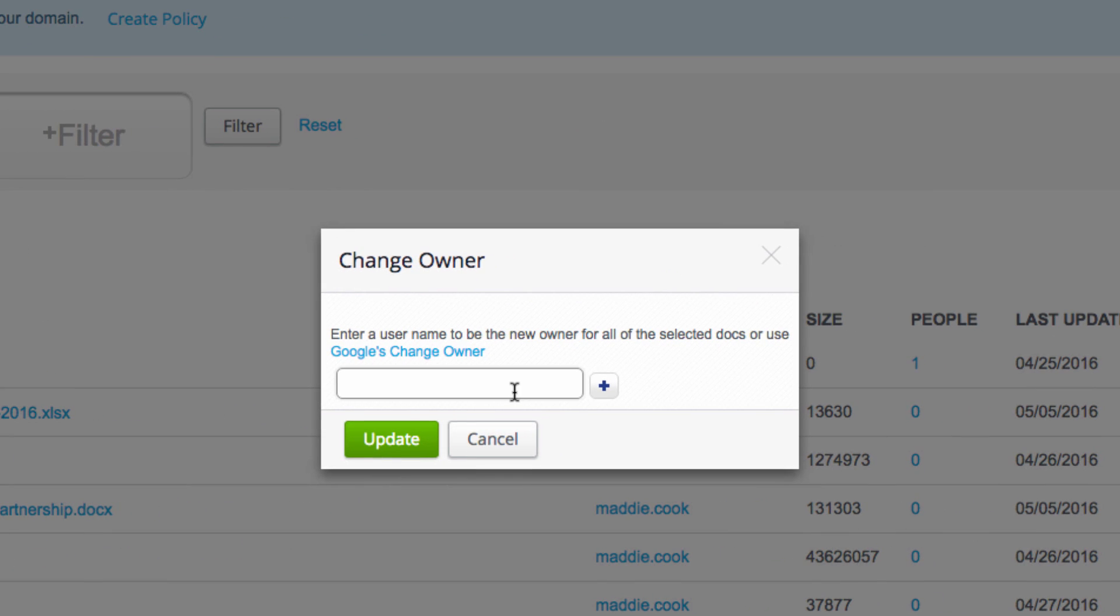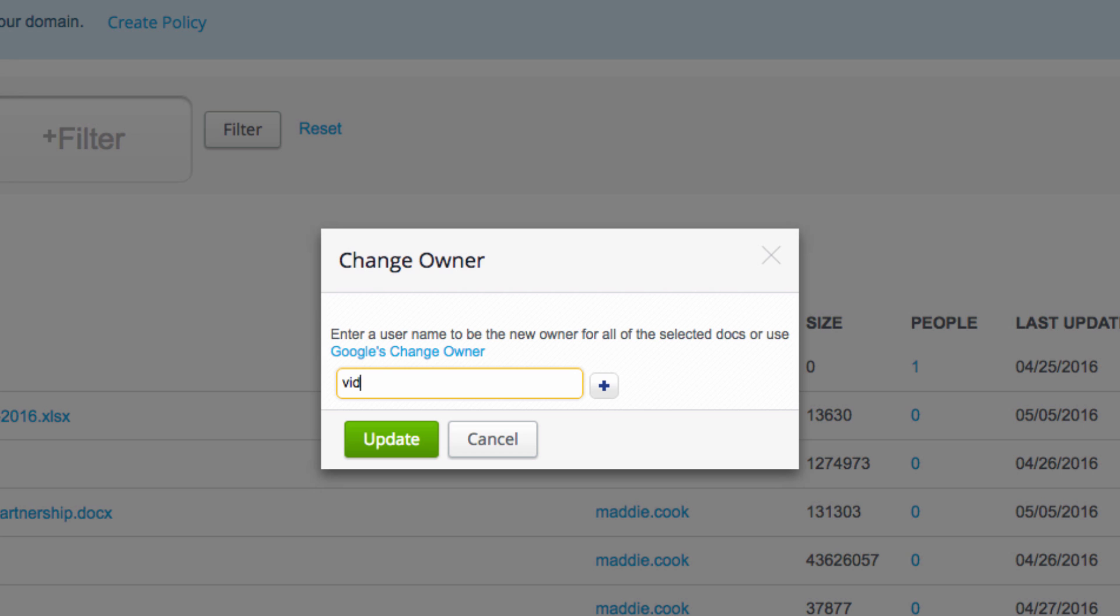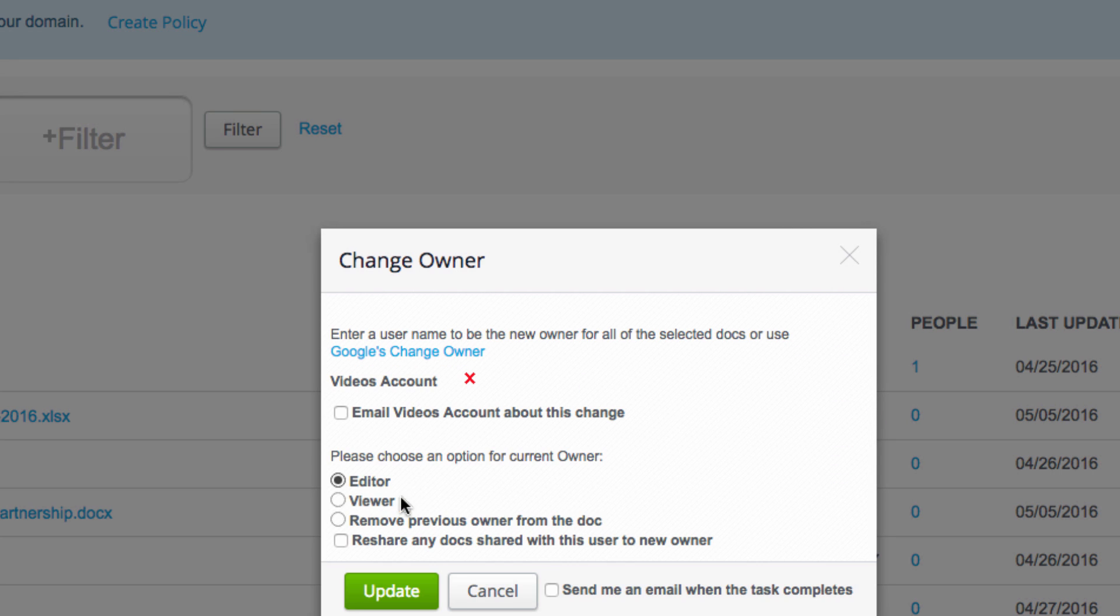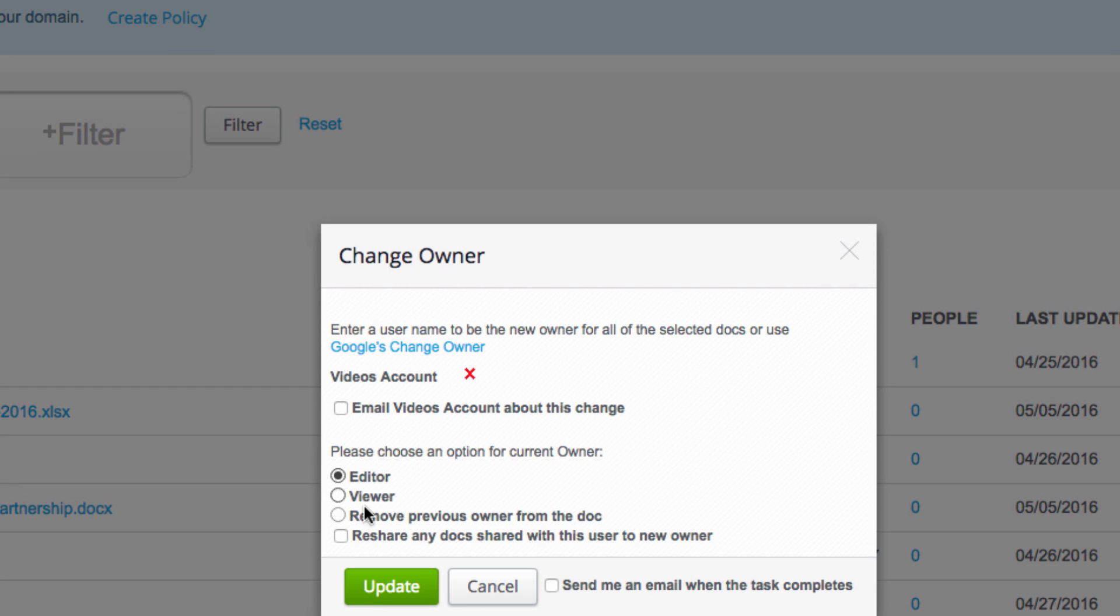Put in the name of the user you want to transfer ownership to. You can also choose what happens to the previous owner, whether you want them to be able to edit, view, or removed altogether. You can also email the new owner to notify them of the change.